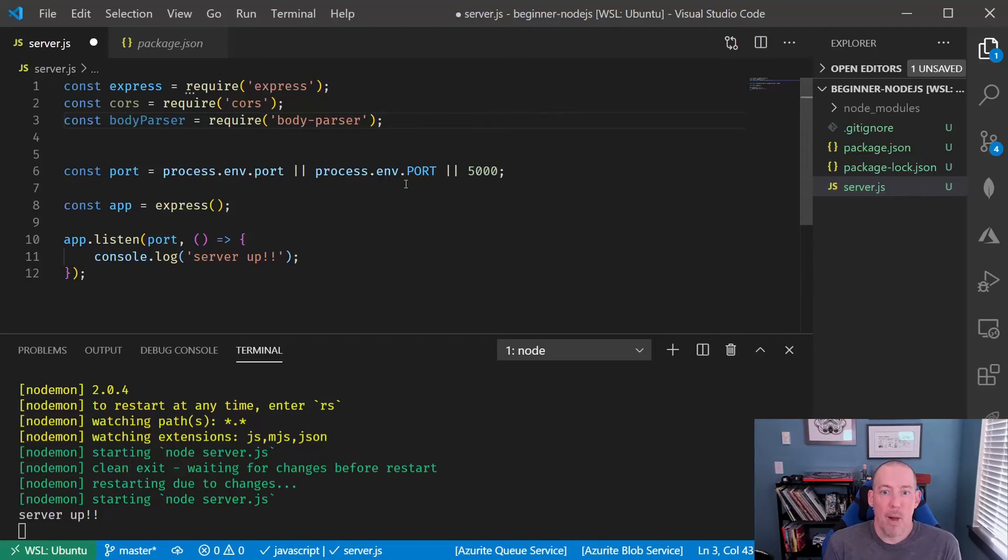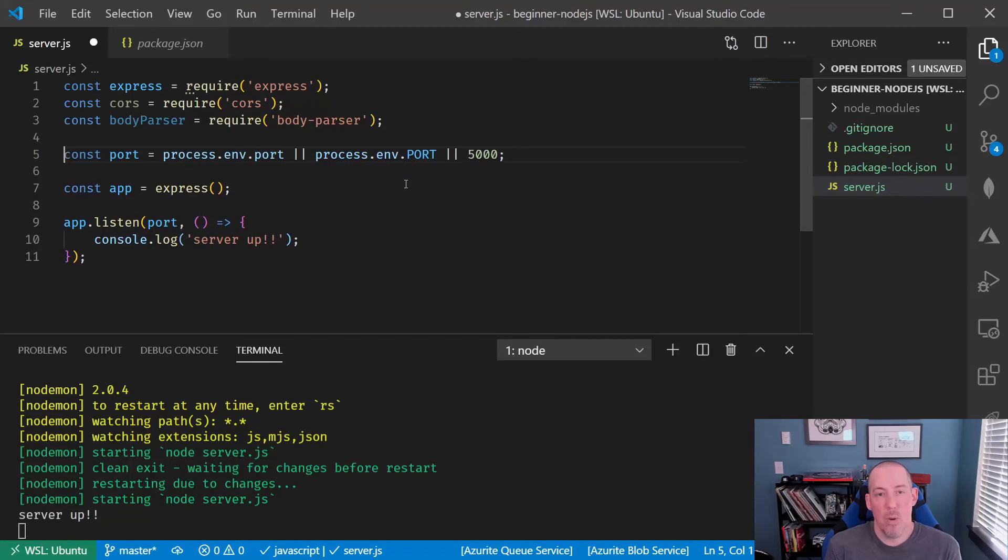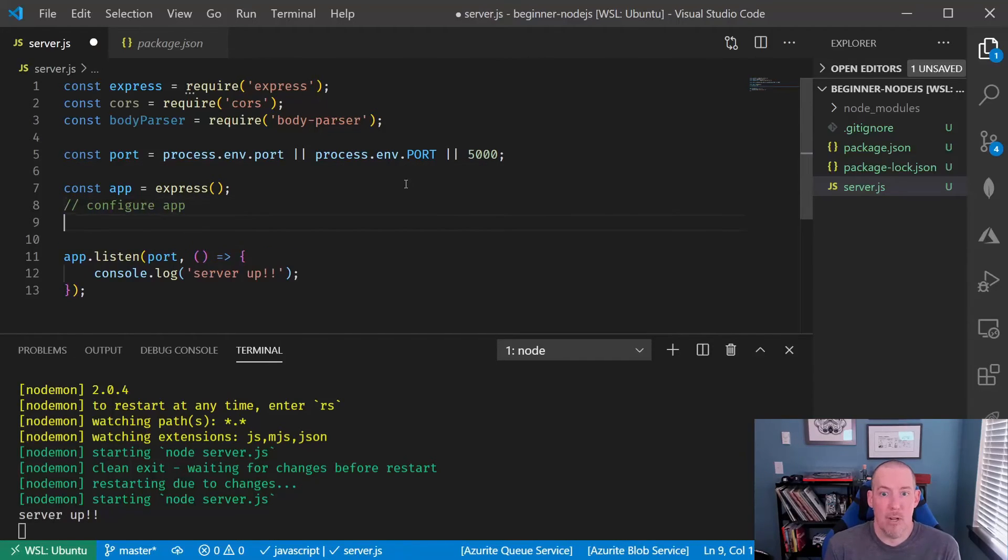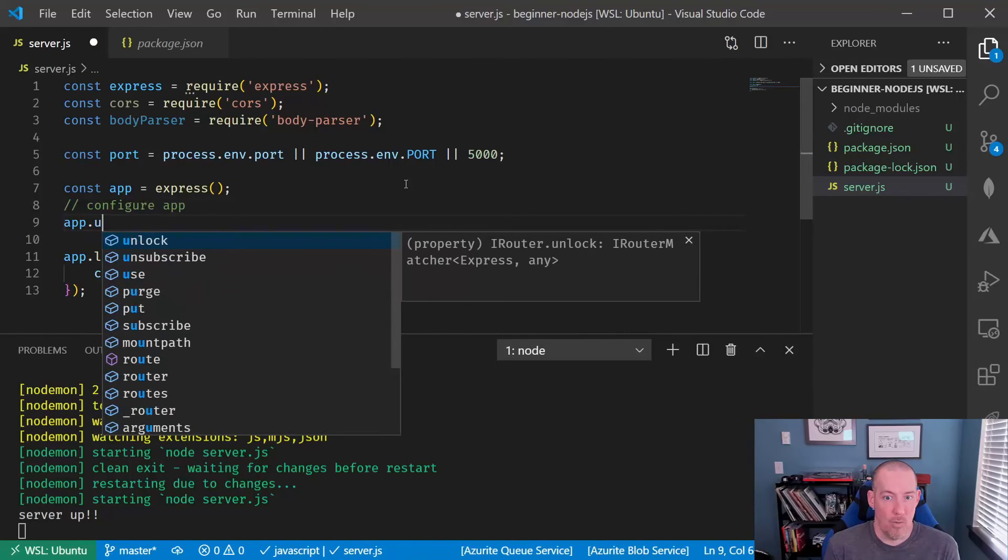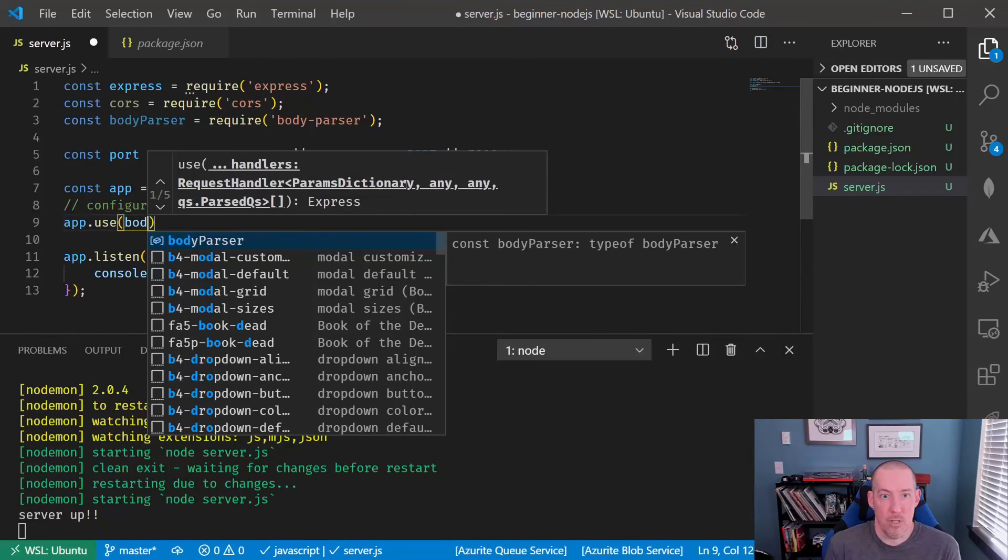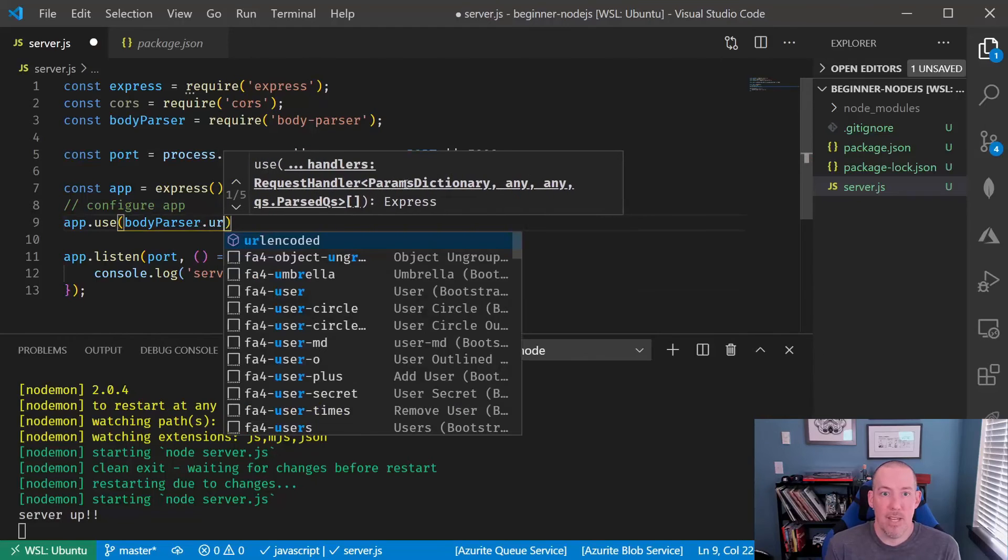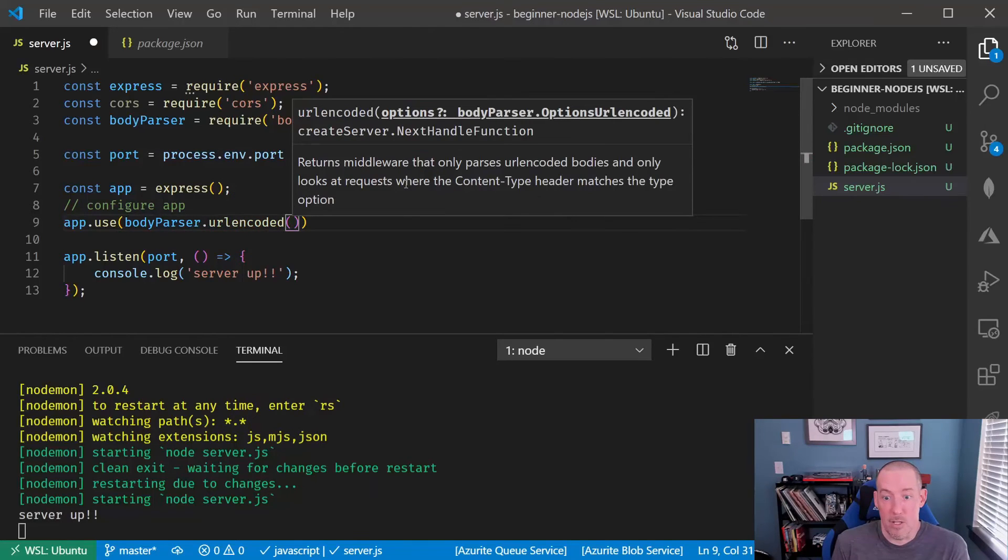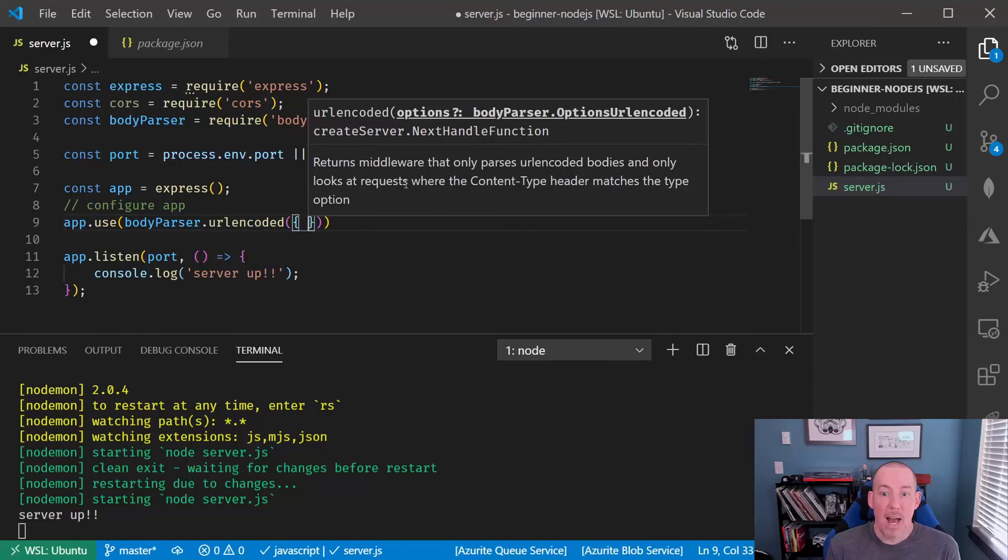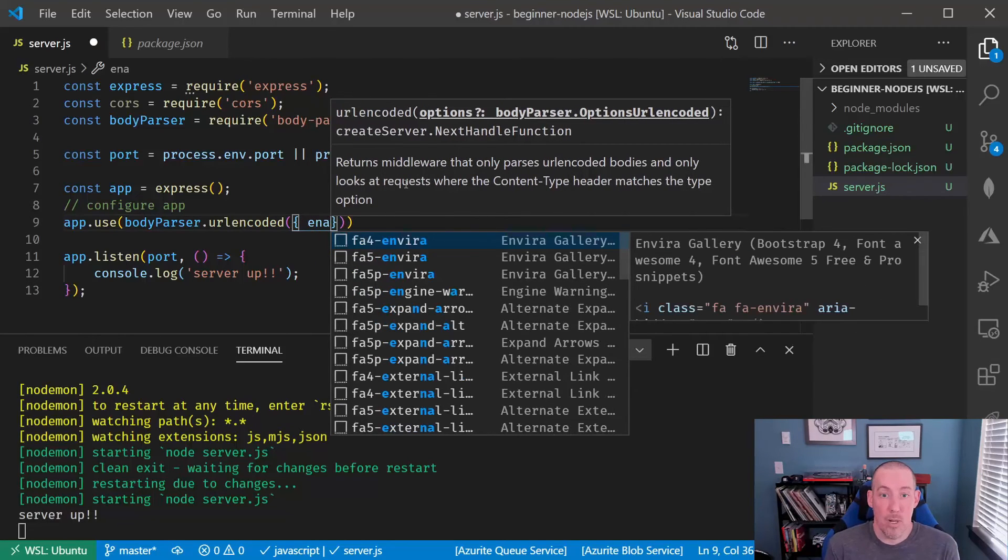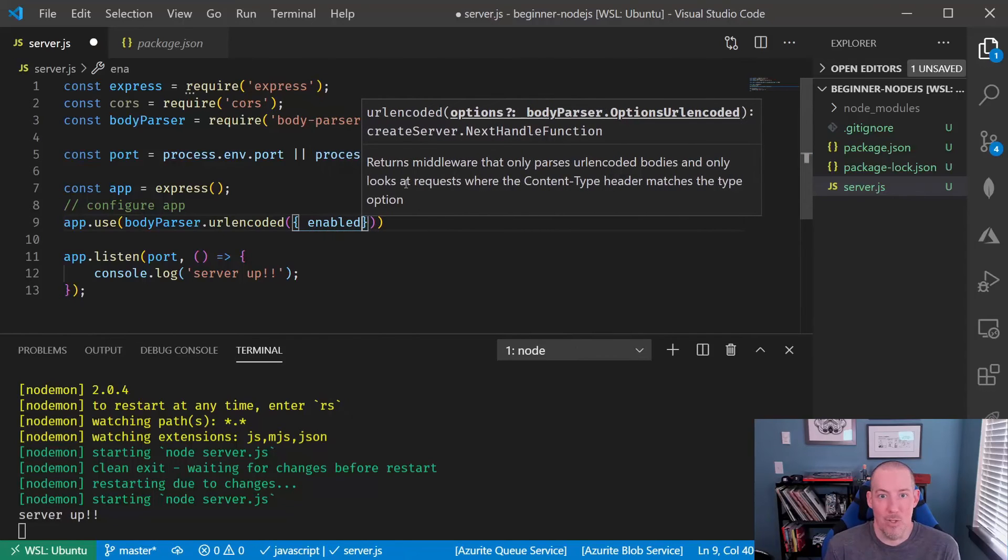What the body parser is going to do is it's going to help us read the information that the user has sent up to the server, or the client has sent up to the server. So we're going to configure everything for managing URL encoded data, and then what we're going to do is tell it that the body needs to be converted into JSON.